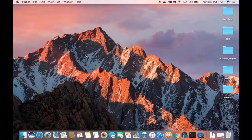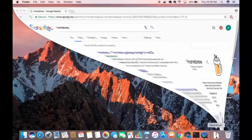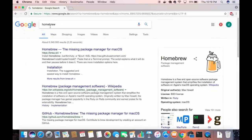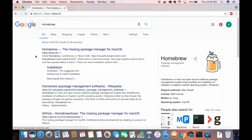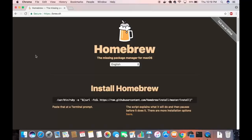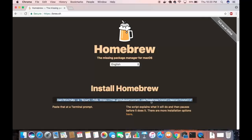To download and install Homebrew, first open your favorite browser and search for Homebrew. The first link that appears will be from brew.sh. Click that link, and once the website is open, simply copy the install command line shown on the main page.